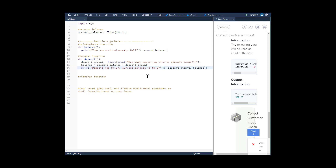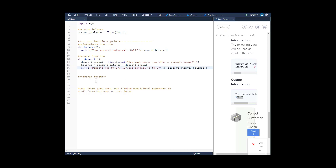We have the dollar sign included in the deposit and withdrawal functions. As mentioned, the balance function has no dollar sign, but the further checks have dollar signs so we've included those. Now let's go down to the withdrawal function and define that.